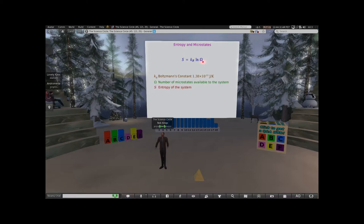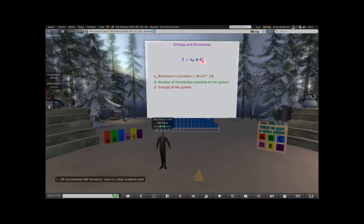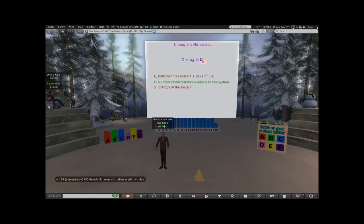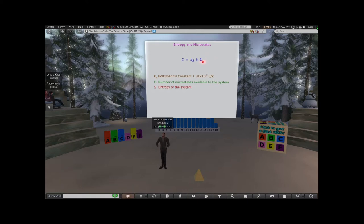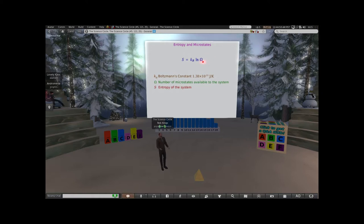Logarithms are really useful when you have really freaking huge numbers, which you do with possible states of systems. When you have a gas with 10 to the 23rd particles in it, the number of possible states is ginormous - so logarithms become very useful at keeping your numbers from getting too terribly out of control.